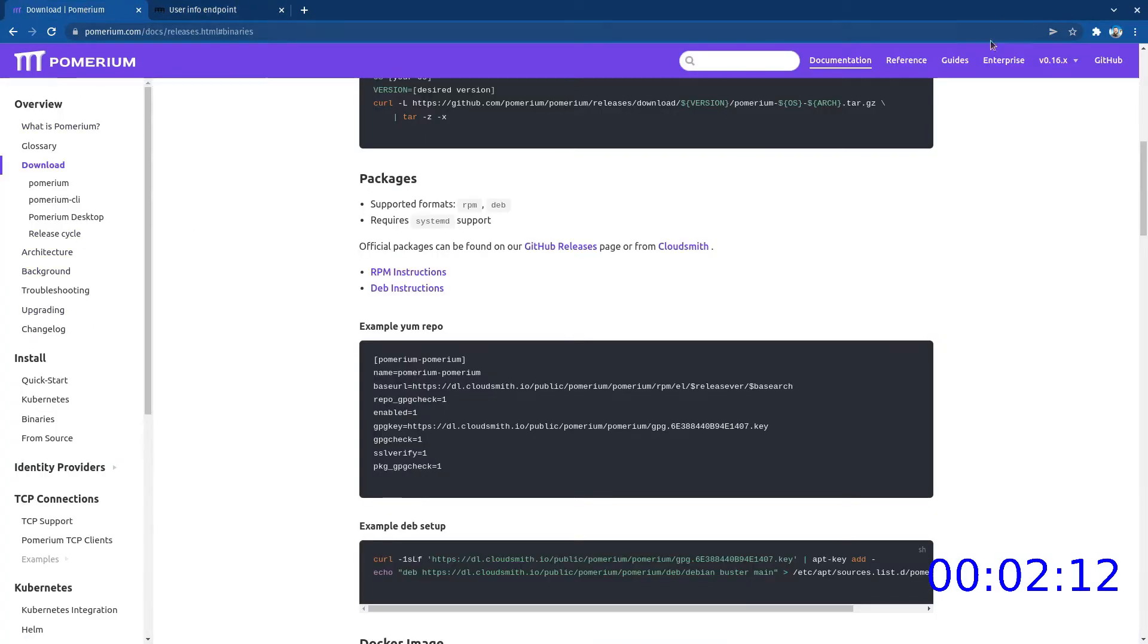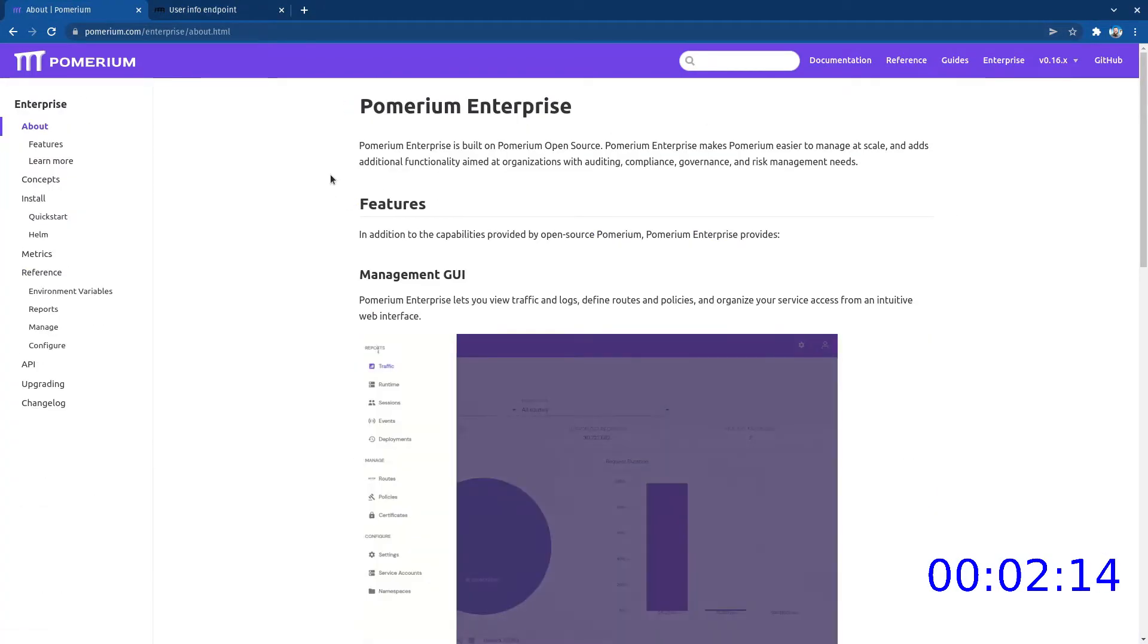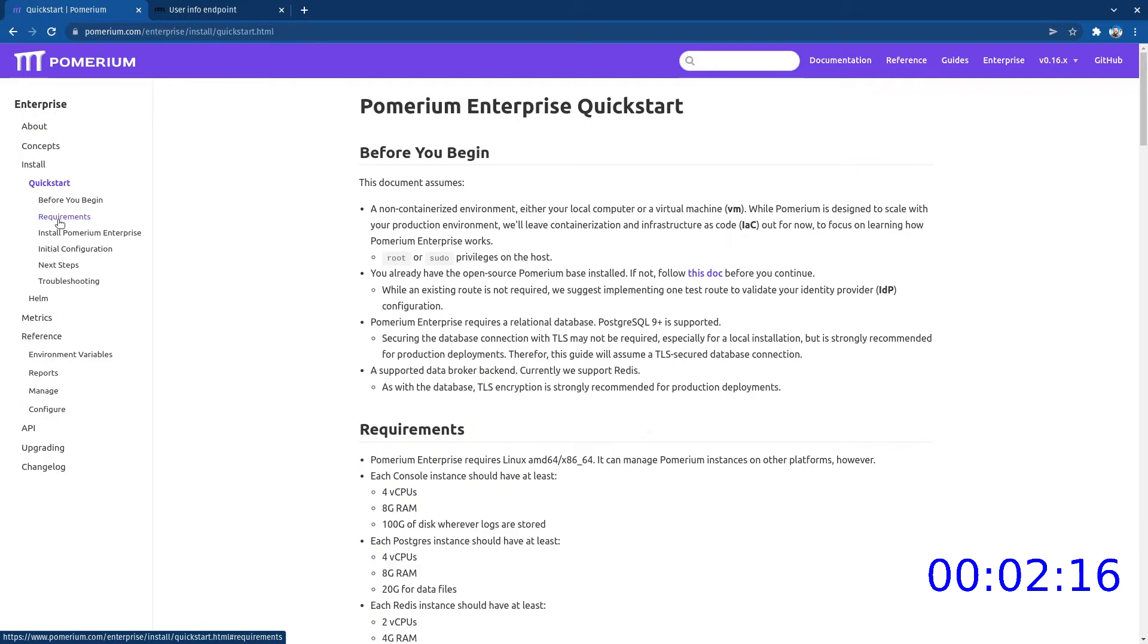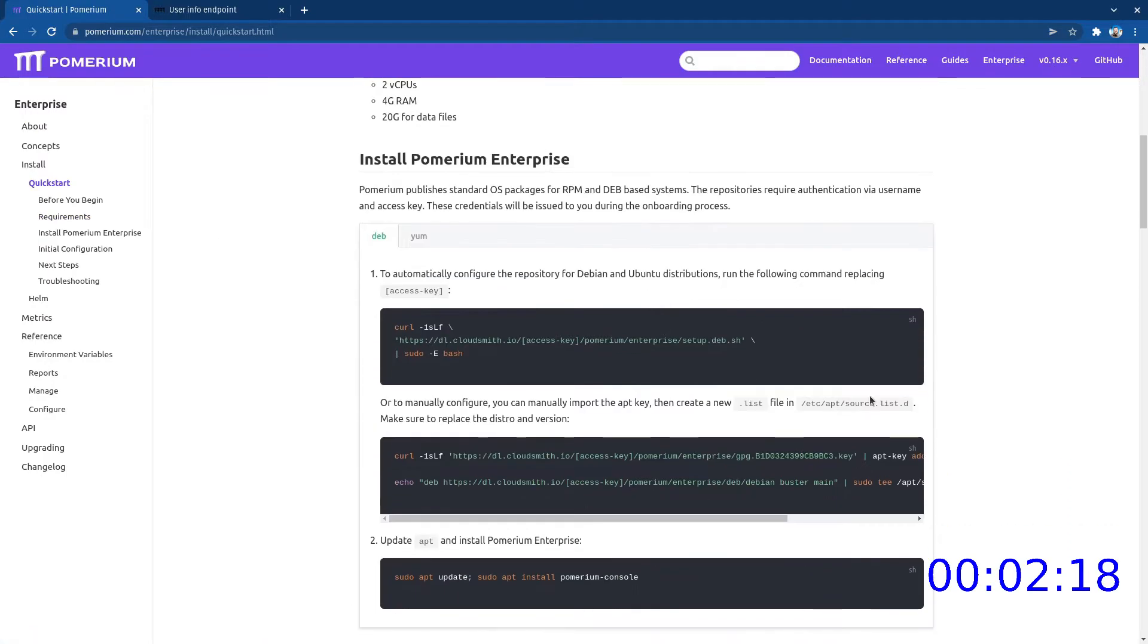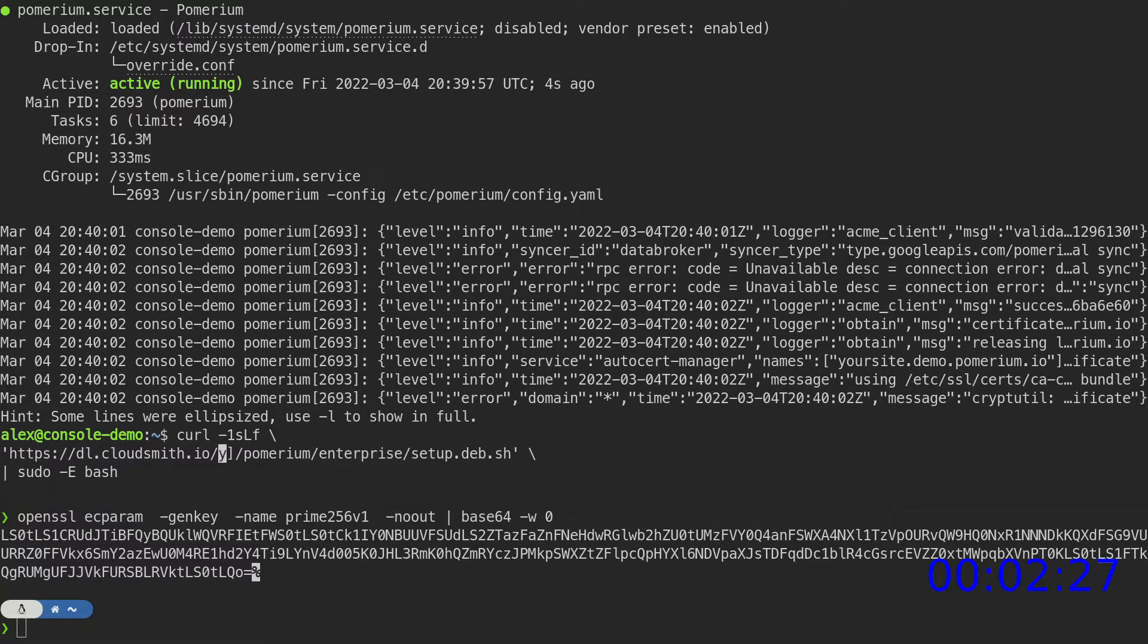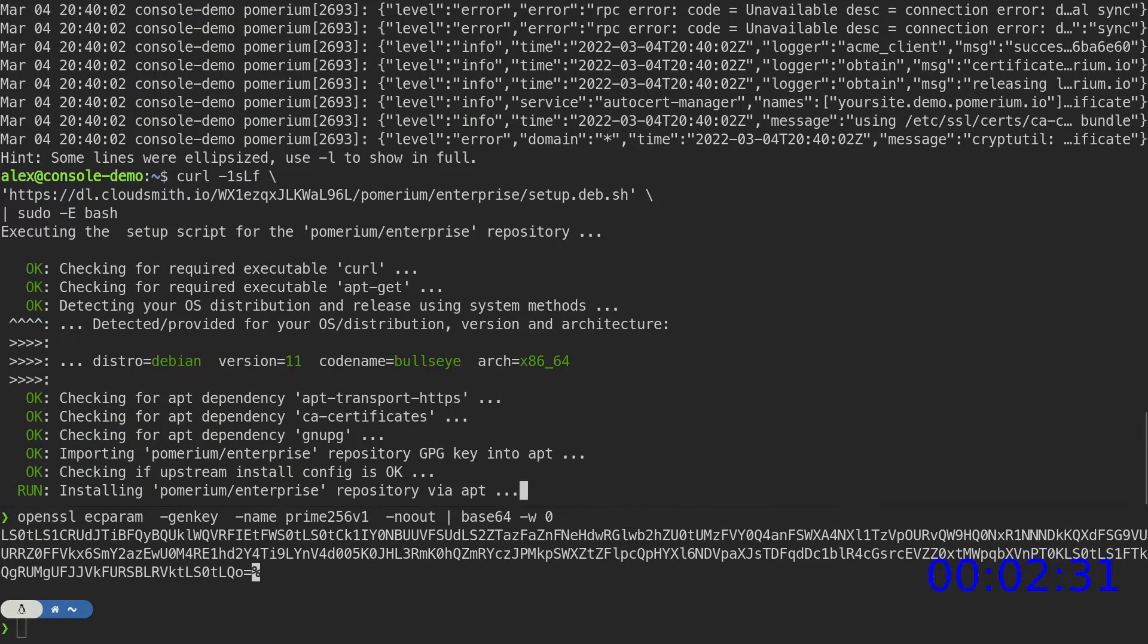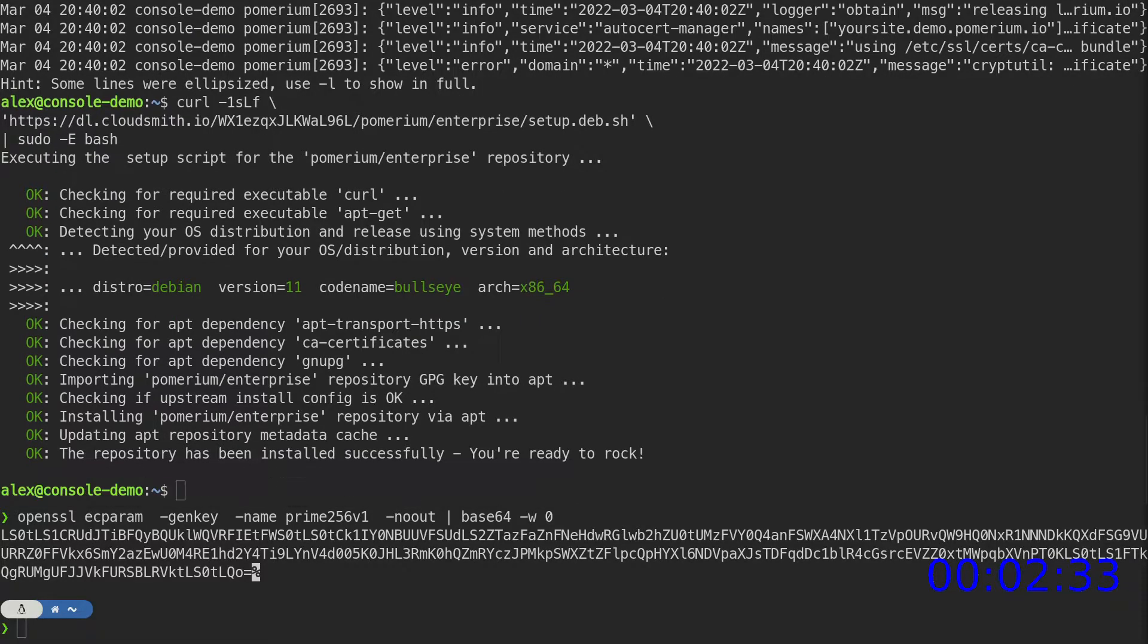Now to install Pomerium Enterprise. Copy this command from our documentation and insert your access key. This adds the Pomerium Enterprise console repository. Now you can install Pomerium console.